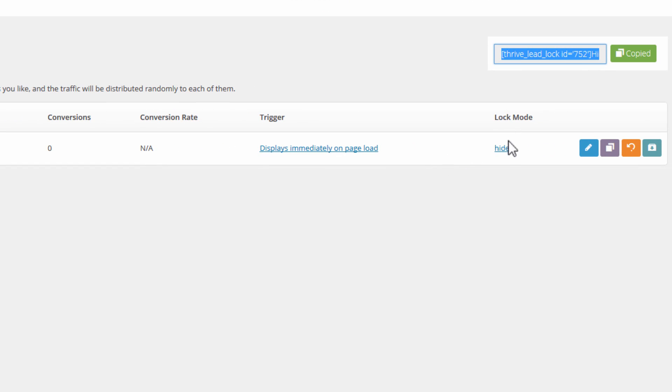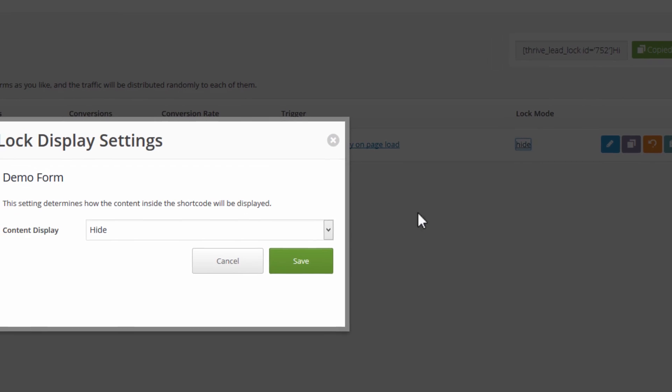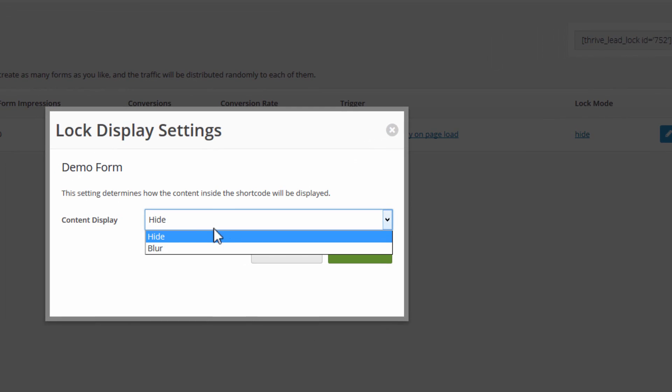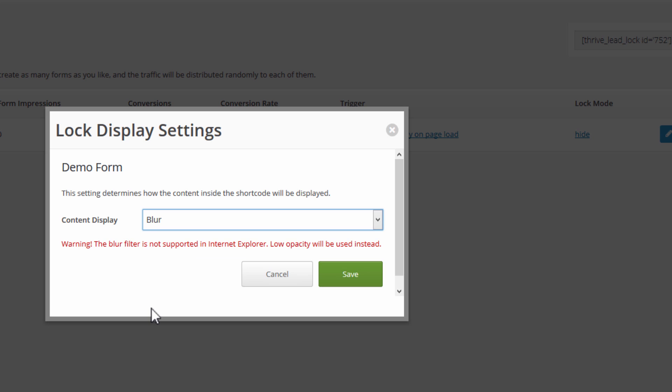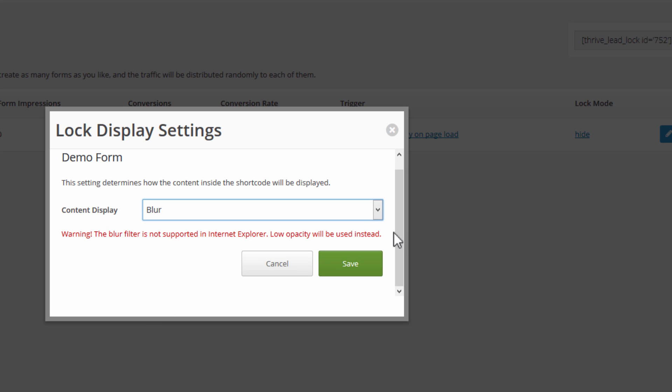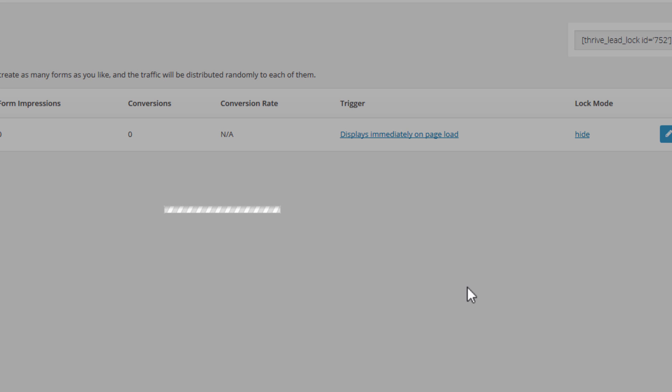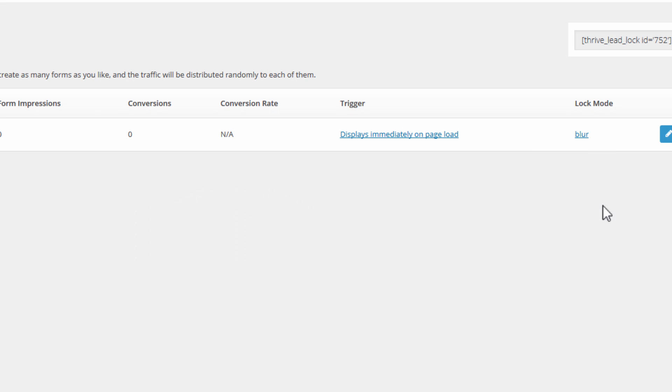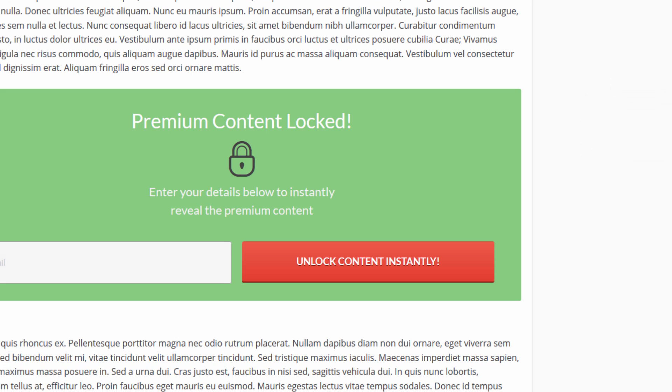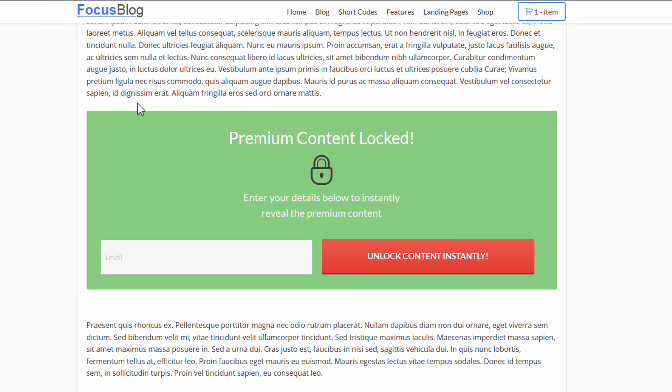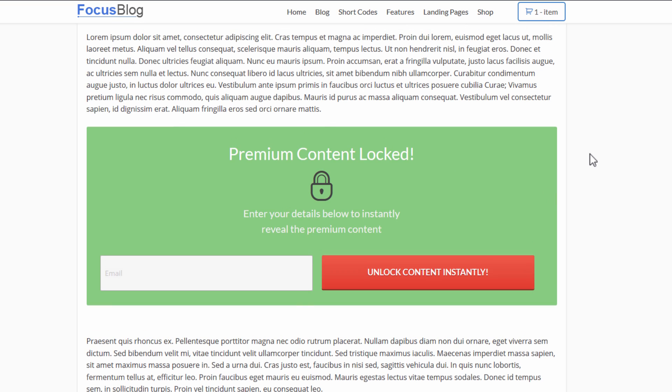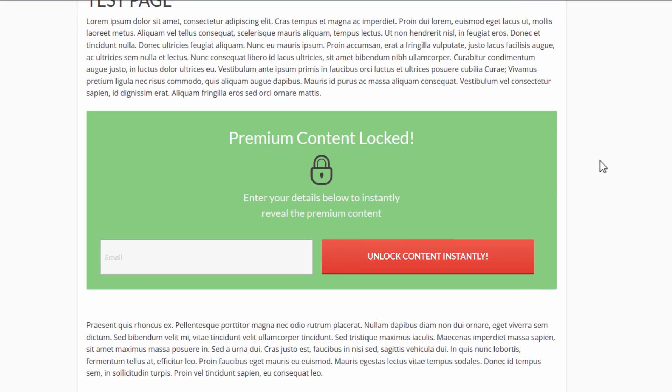So hide is the default mode. We also have a blur mode that works in most browsers, but not in Internet Explorer. Surprise, surprise. So in Internet Explorer, you'll still see this just the content hidden. But in other browsers, if we reload this with the new settings, this is what it looks like.